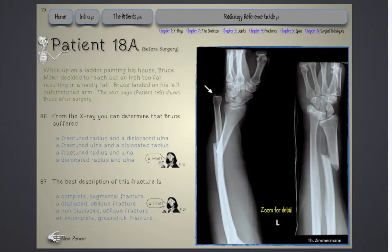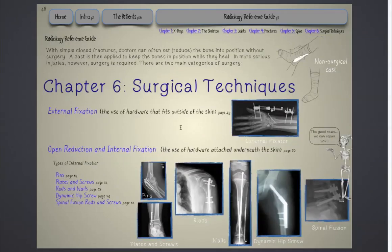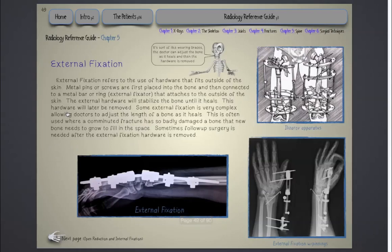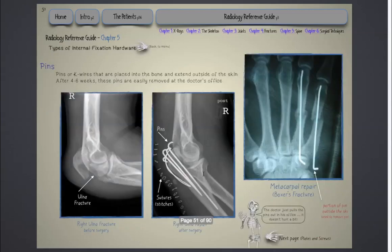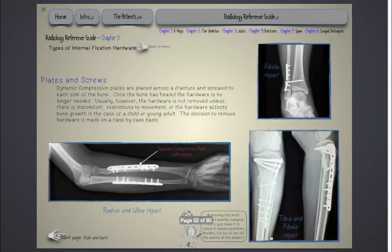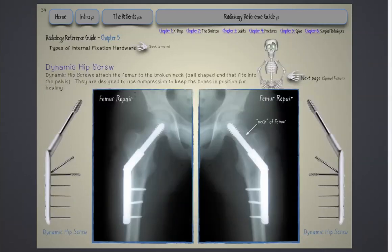We'll click next patient and go to 18B, which is our same patient after surgery. Here we can see what was done to the patient — hardware was added. If I click the hint, I can look through different types of surgical techniques and decide if it's external fixation or open reduction and internal fixation, hardware placed under the skin. Then we determine the type of hardware that was used: were they pins, plates and screws, rods and nails, or a combination of several?